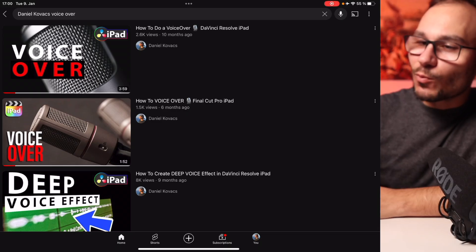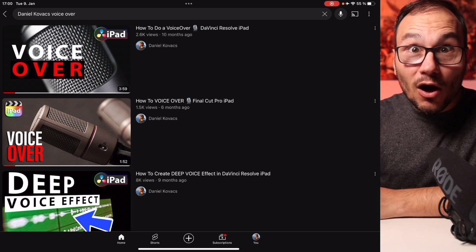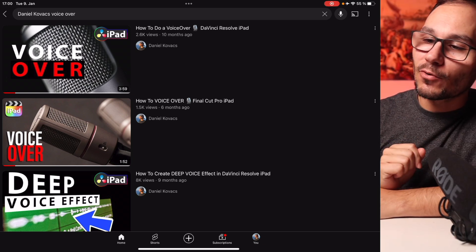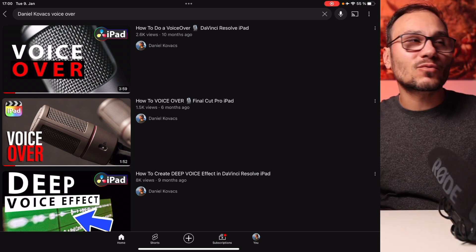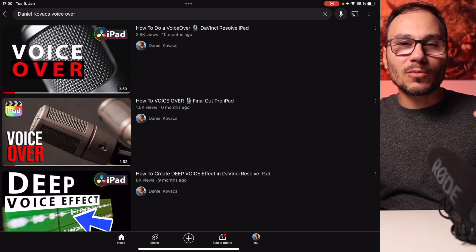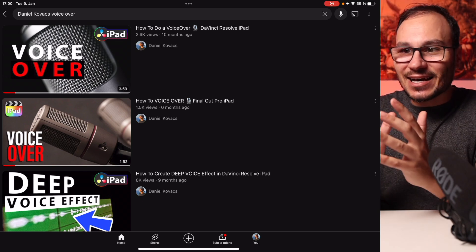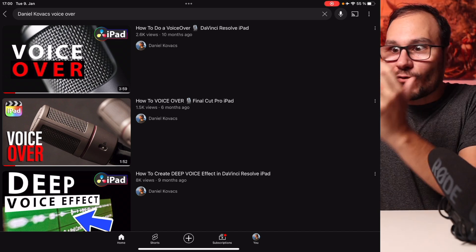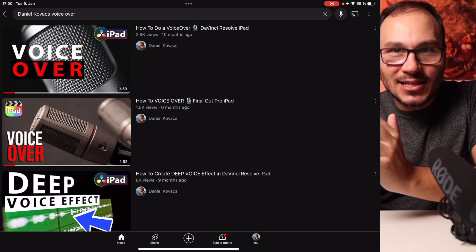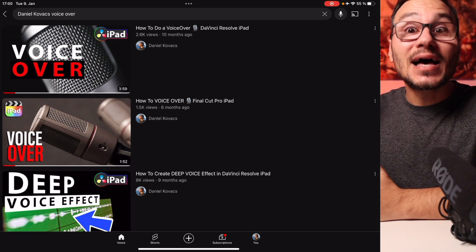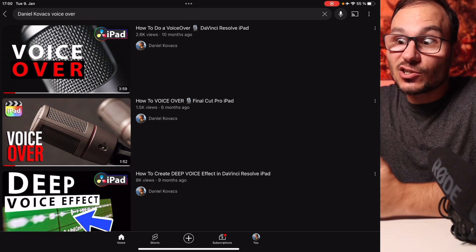I made two videos in the past, one for DaVinci Resolve on the iPad and one for Final Cut Pro because both softwares had the problem that you couldn't make a voiceover inside of the program. But Final Cut Pro has it now.